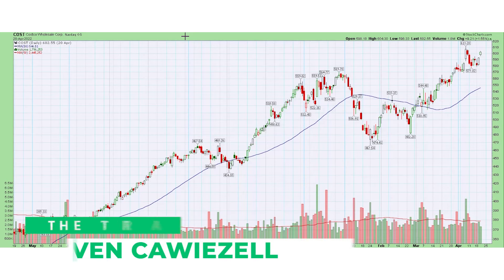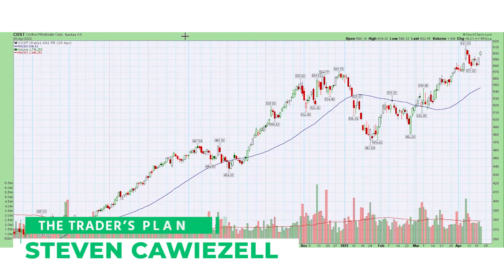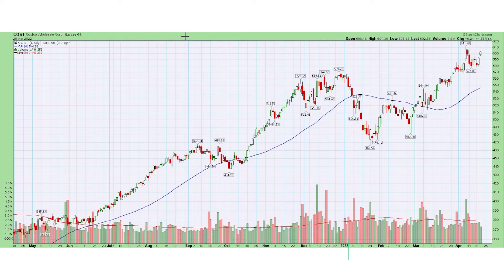Hey there, Steven Koitzel here with TheTradersplan.com with a brand new video on technical analysis tips and tricks on how to read charts. I want to welcome you to another lesson. I know that a lot of you have seen some of my previous video lessons, so I want to thank you for stopping by again. If you're new to the channel or new to any of my lessons, I want to welcome you as well. I encourage you to subscribe to my channel as I have plenty of other lessons on technical analysis and other videos on how to trade stocks.